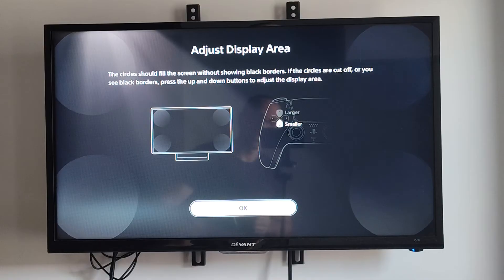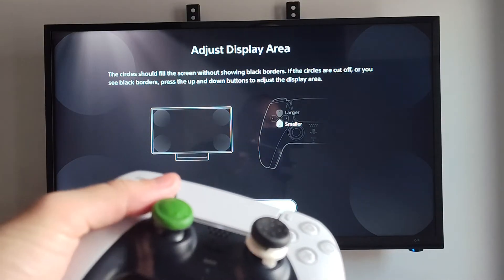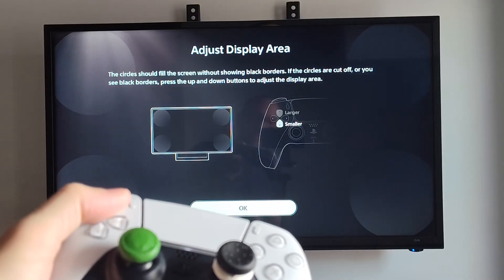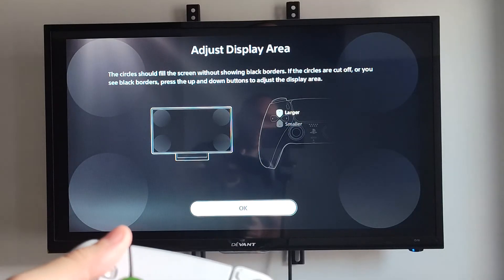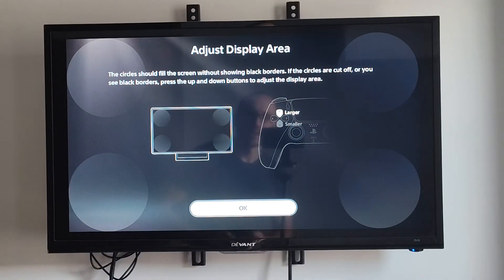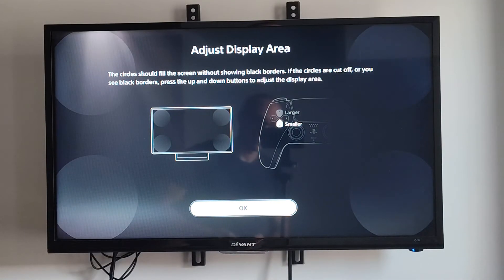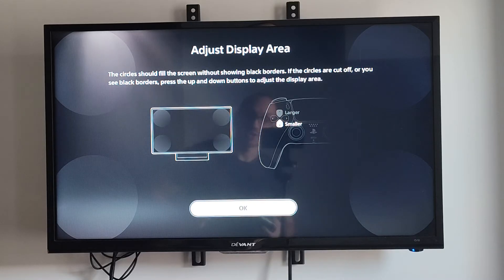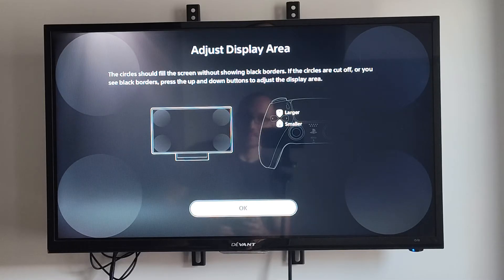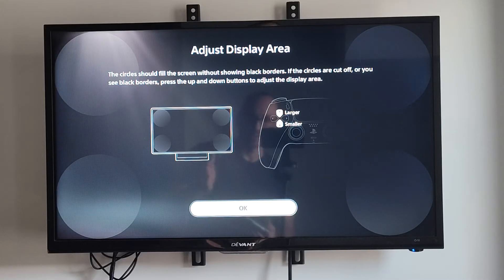Now what we can do is use the D-pad, go up and down, and we can make this larger or smaller. You may have big black bars on the side, or it may be too big, or the icons on the side of your game are actually being cut off so you can't see them. Just go down a little bit and make it smaller, then align this correctly and press OK.